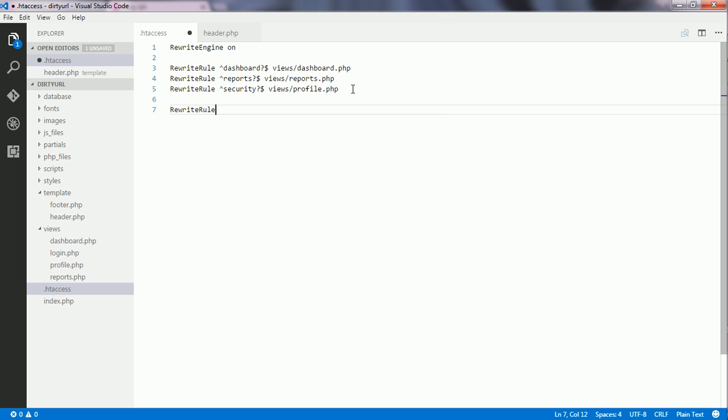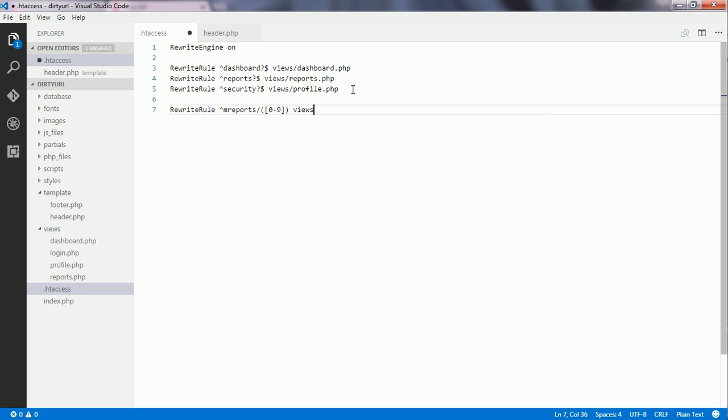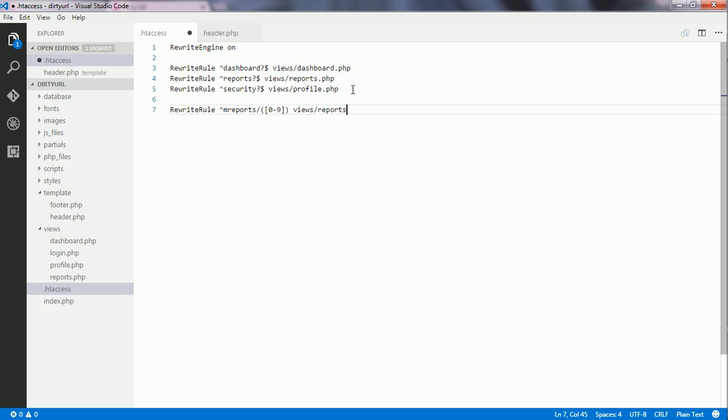I write a rewrite rule. First, I write the pattern: reports, then a forward slash, then a regular expression for numbers 0 to 9. Next I write the substitution part: views/reports.php, then the question mark and the query string key, which is UID.